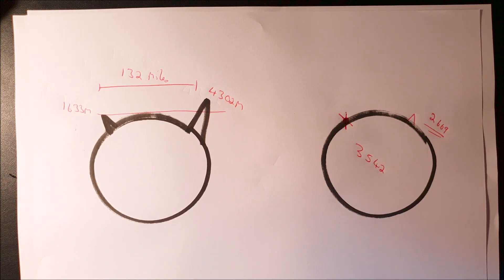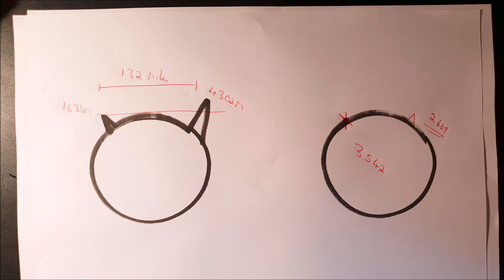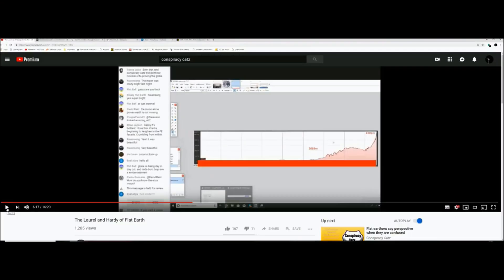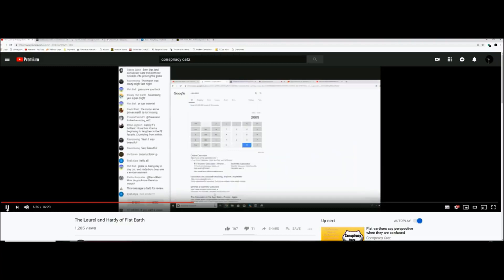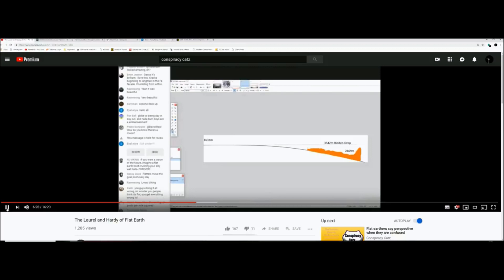Now Sleeping Warrior, the Oliver Hardy of this duo, had a look at my video and decided to step in and save his friend, but it didn't go too well. As this mountain range goes around the curve of the earth, 3542 meters of it is hidden or dropped from his observer height. But the mountain is only 2669 visible.